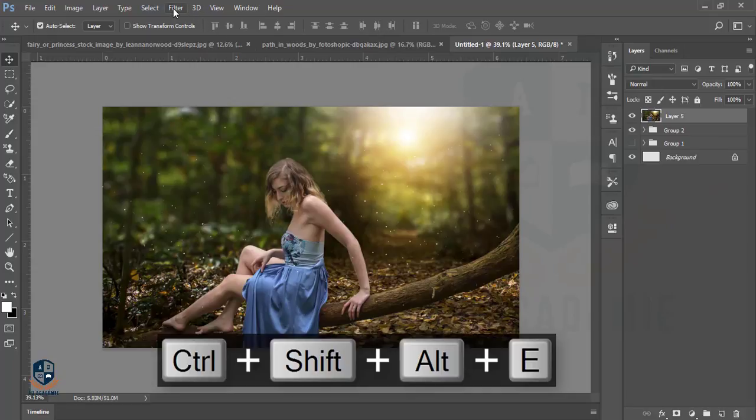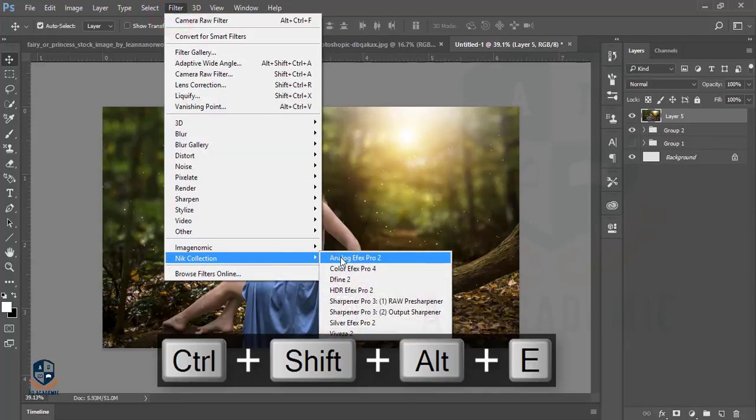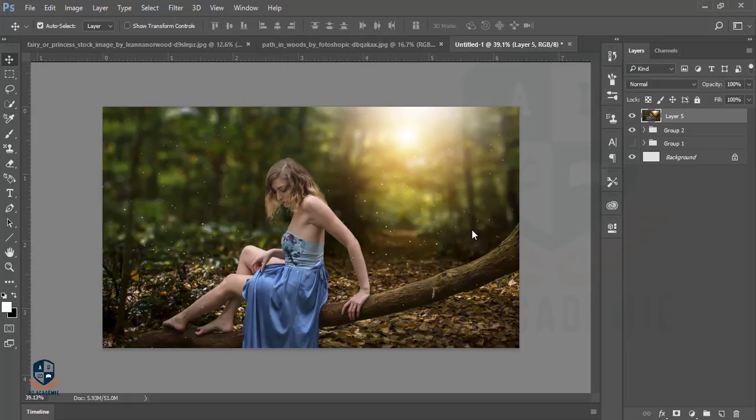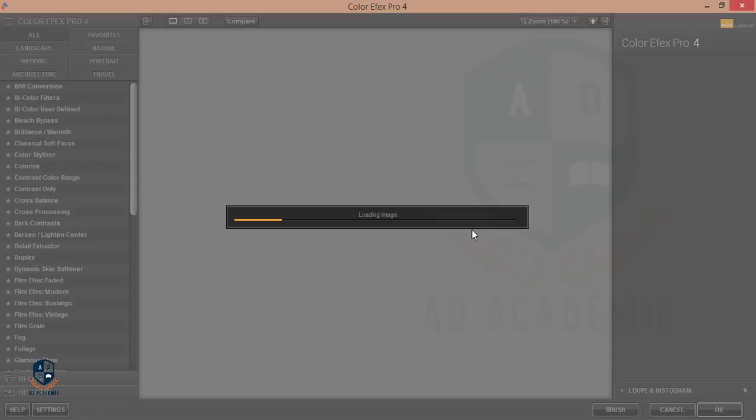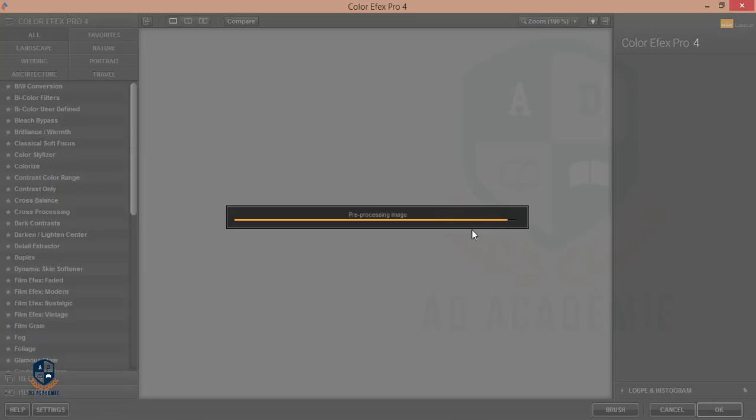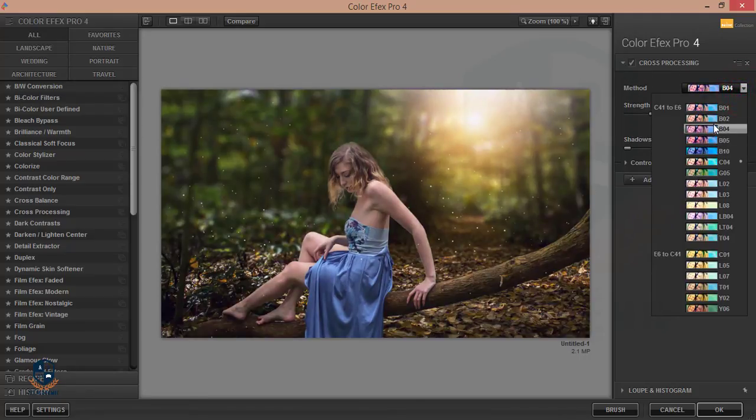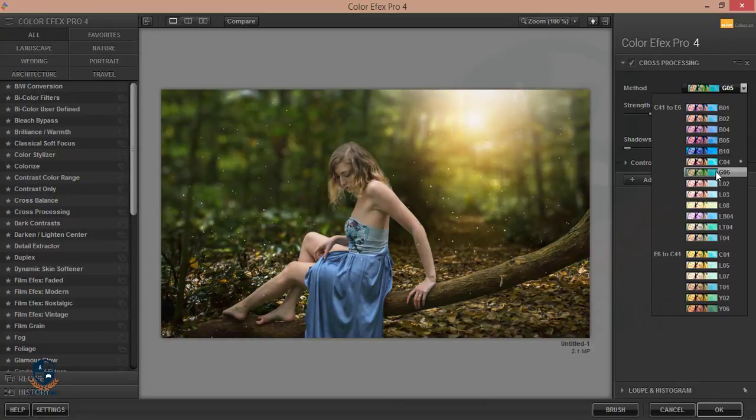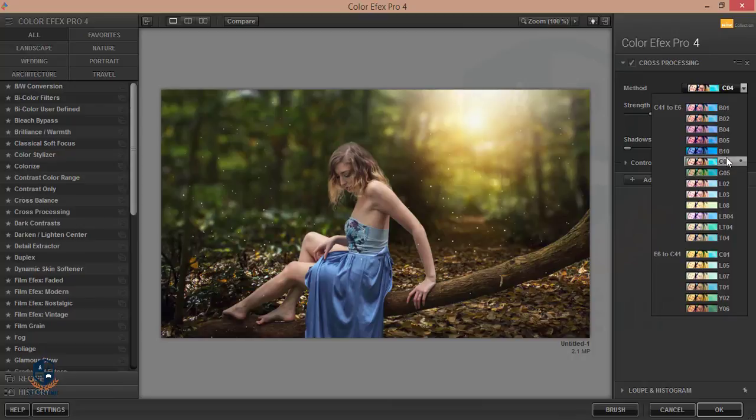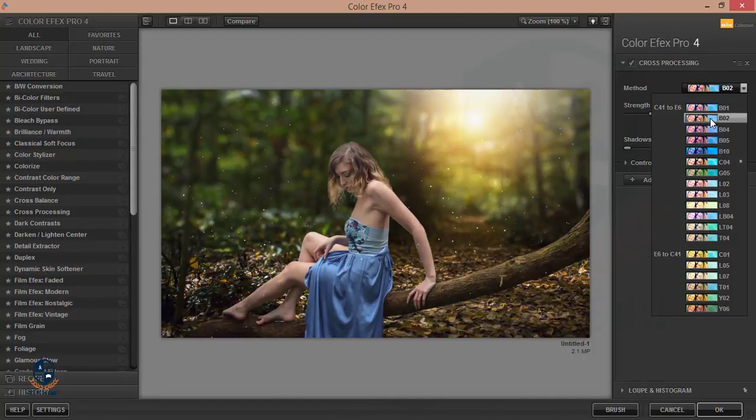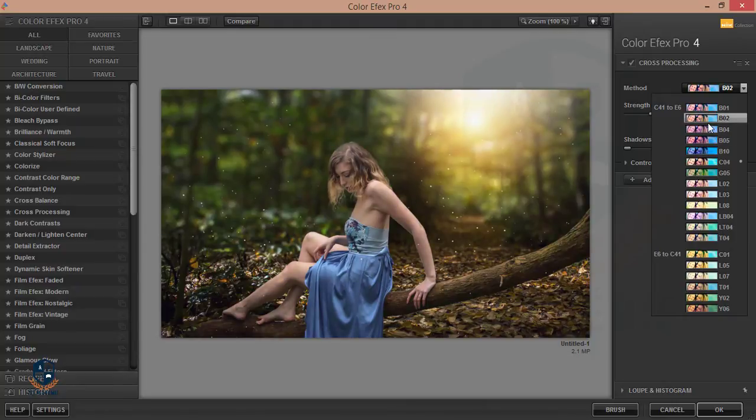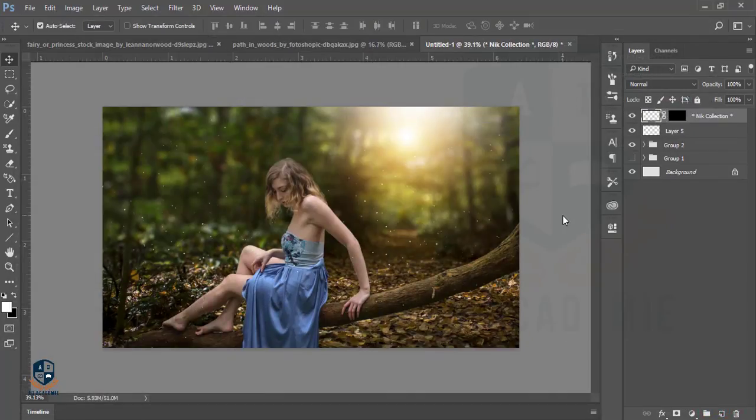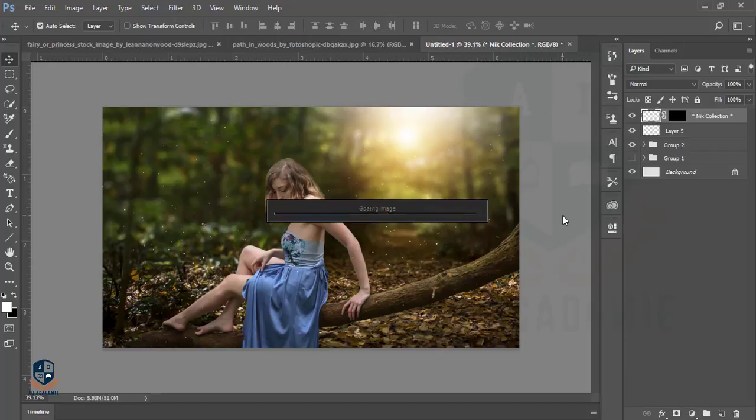I'm making another group and merging this one. I'll go to the Nik Collection filter which is the Color Efex Pro. I'll add some Color Efex Pro effect. Color Efex Pro is heavy software and it will take time to load. Thank you for waiting. I will add warm tone or some tone which is very realistic. I think this one is good. Hit OK.